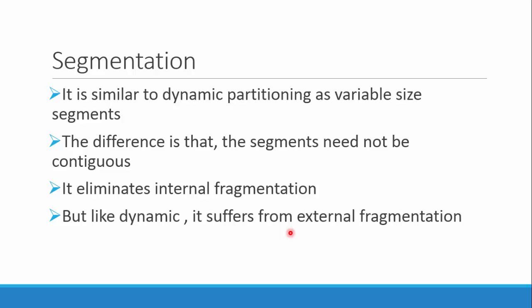One segment can be stored at one place and another can be at another place. All segments need not be contiguous. This eliminates internal fragmentation as the size is equal to that of the segments, so there is no memory wastage inside that partition. But like dynamic partitioning, it suffers from external fragmentation.